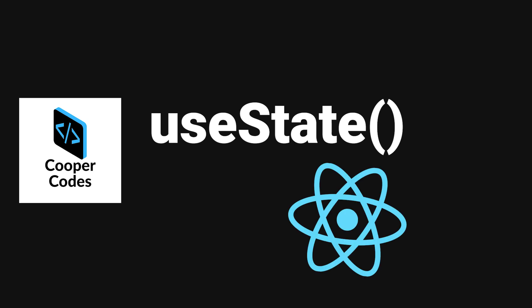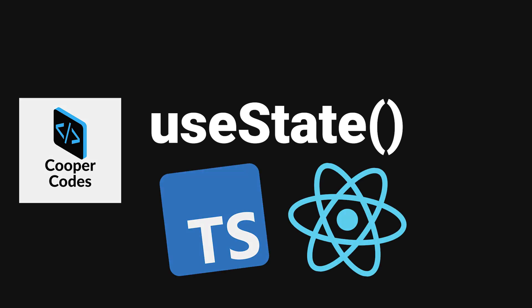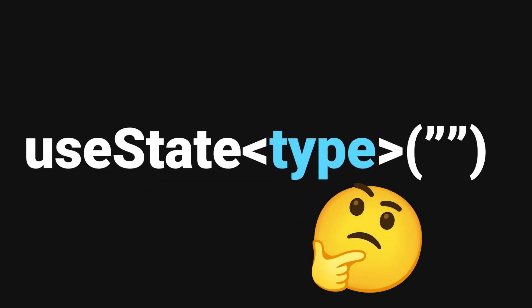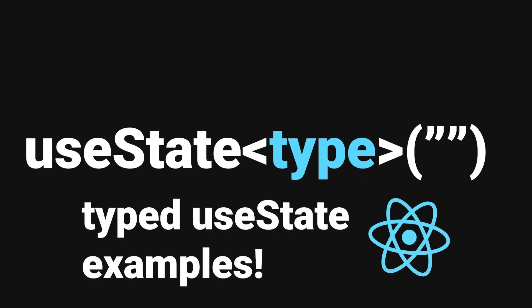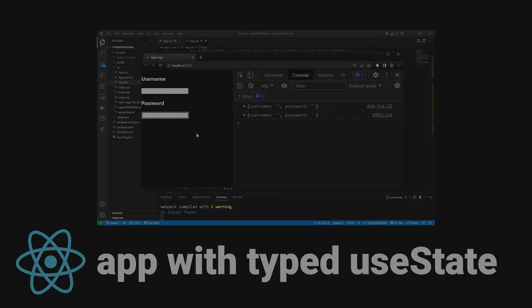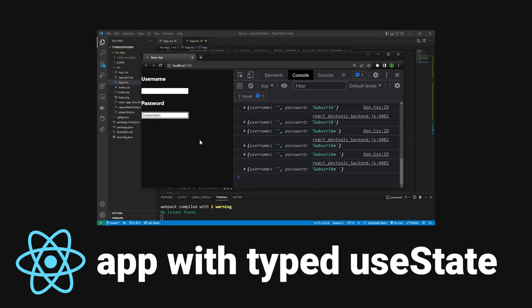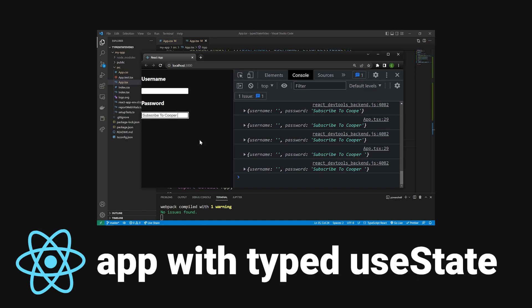What's going on guys, it's Cooper Codes. In this video we are going to be discussing useState when using React and TypeScript. First, we are going to discuss what is a typed useState, then I'm going to show some examples of how you can use a typed useState in your React applications. Finally, I'm going to build an application that shows how to handle inputs when saved to a typed useState.